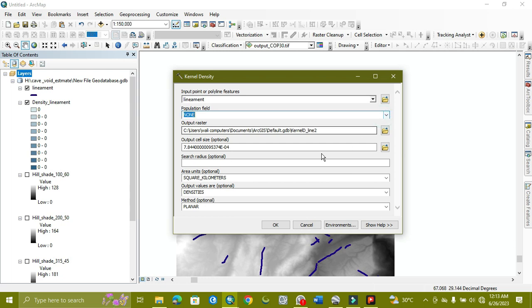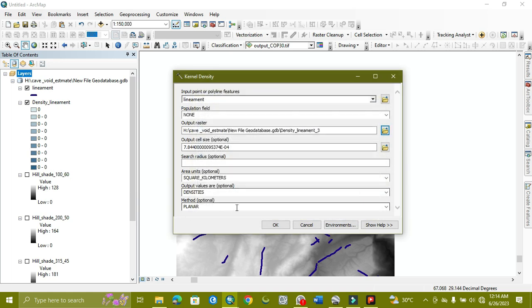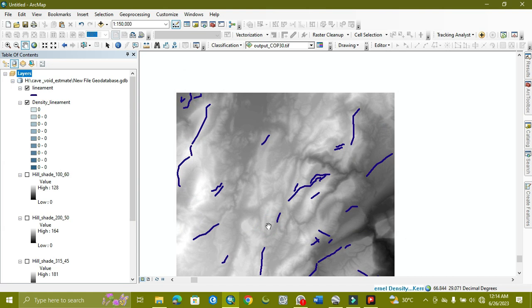The search radius is set as needed, and the area will be in square kilometers. We give it the output name 'line density 3'. It will be the kernel version. We locate it and run the tool, then we will get our result.